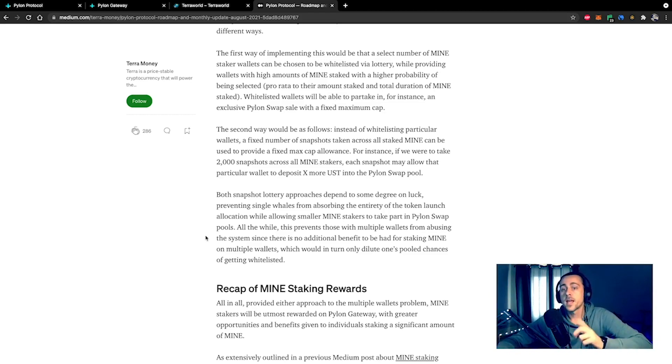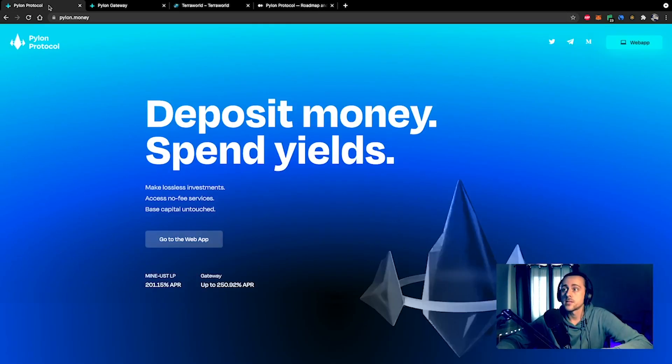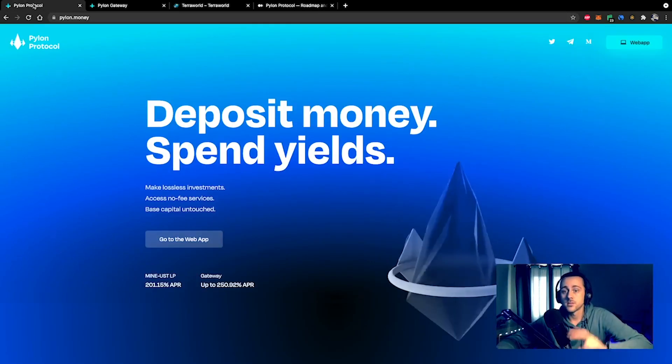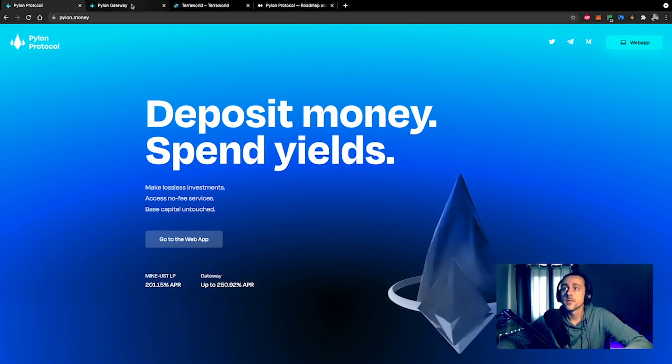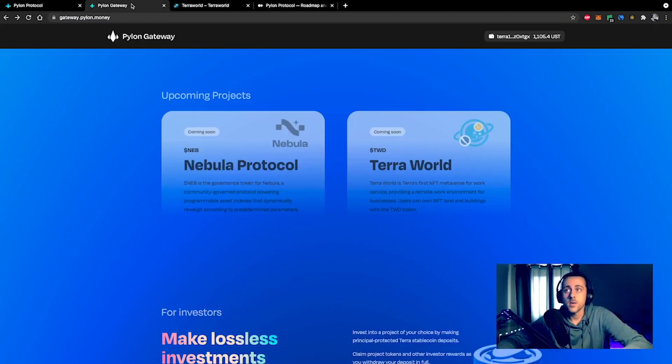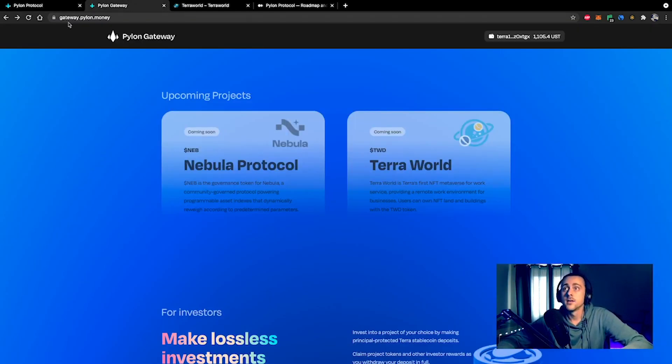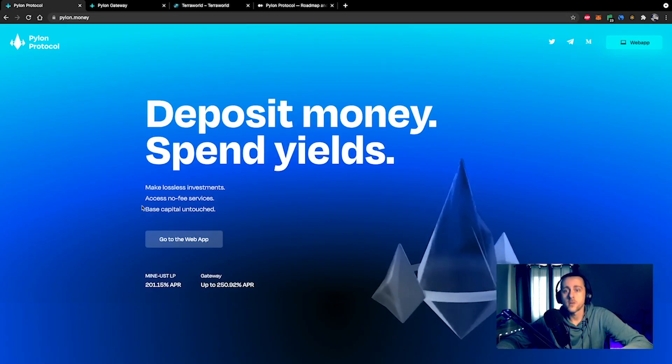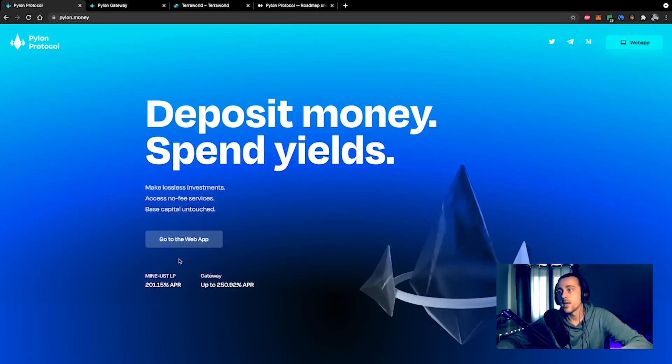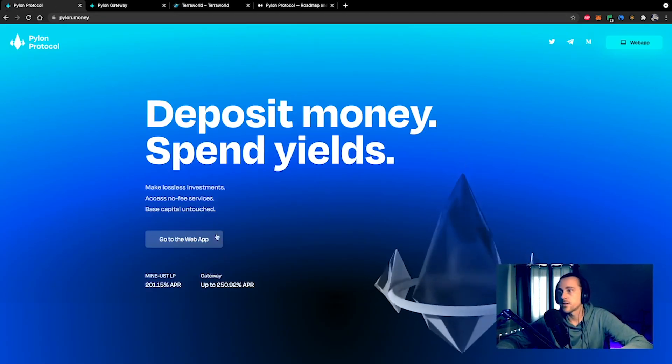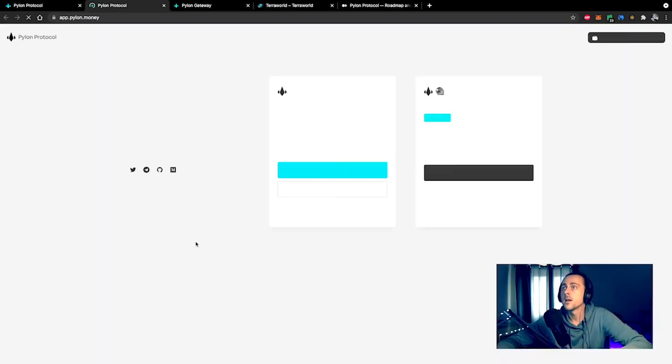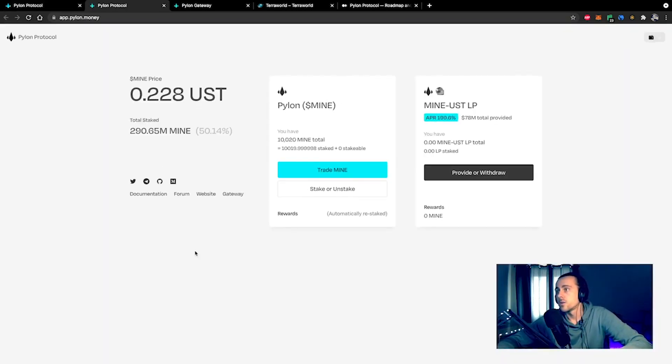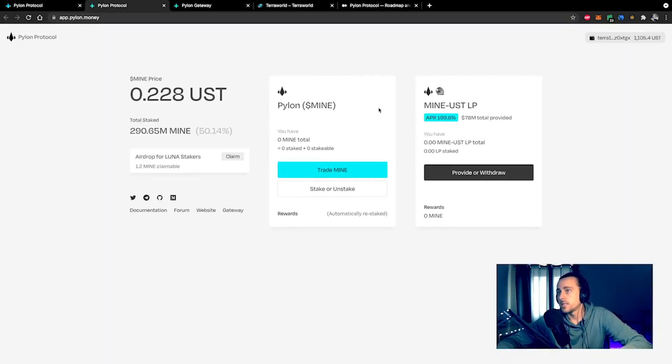Now you might be asking, how do I get some MINE tokens? There are two distinct sites: gateway.pylon.money, which is the launch pad, and pylon.money. If you go over to pylon.money, you can go to the web app. You'll be taken to this screen.